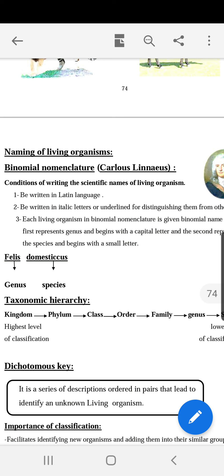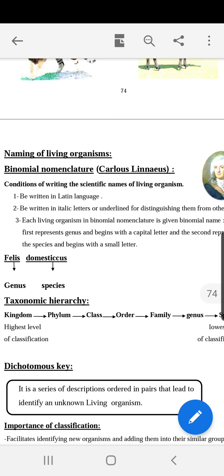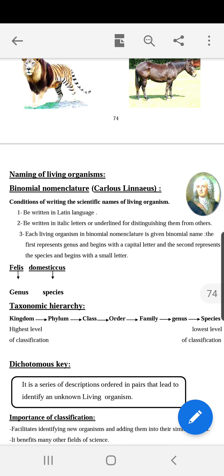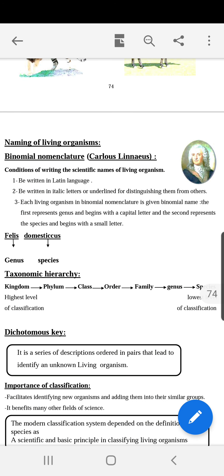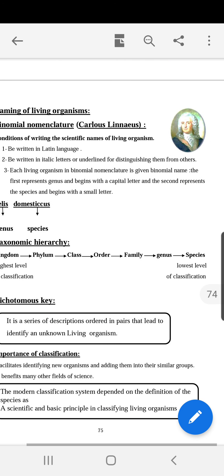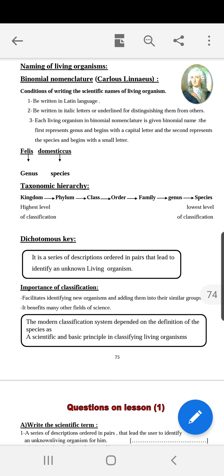The first word is written with a capital letter, and the second word begins with a small letter. The names are written in Latin, because Latin is no longer a living language and is not exposed to any change. The genus and species words are written in italic letters or underlined to distinguish them from other words. The cat raised at home is called Felis domesticus, which is different from the wild cat.